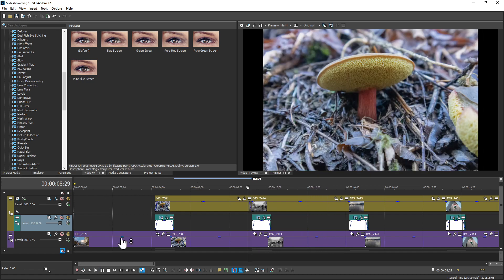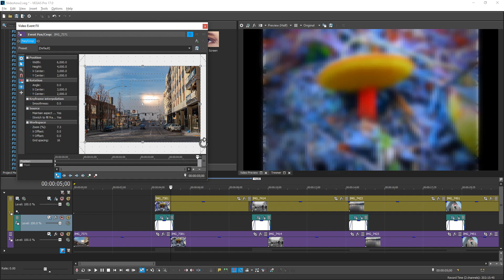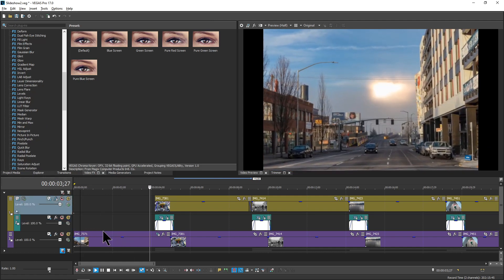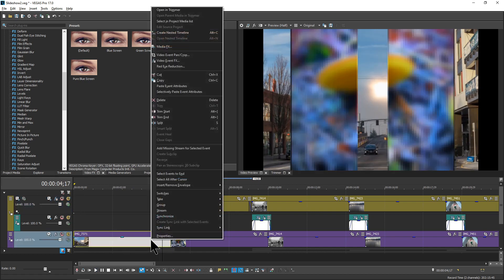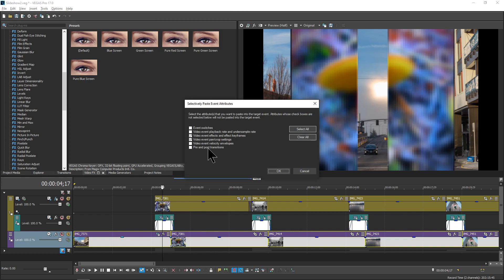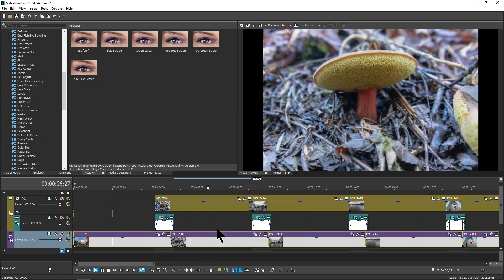The last thing is to add a little bit of zoom using Selectively Paste. Come into the first picture, place your cursor at the end of the event, and just bring the frame in a little bit — not too much, we don't want to make the viewer dizzy. When you play it the picture zooms just a hair. Copy this event, select events to end, then selectively paste event attributes. In this case I want just the pan/crop settings to make sure there aren't any additional effects applied, then hit OK. All images should now zoom slightly once they're fully in view.